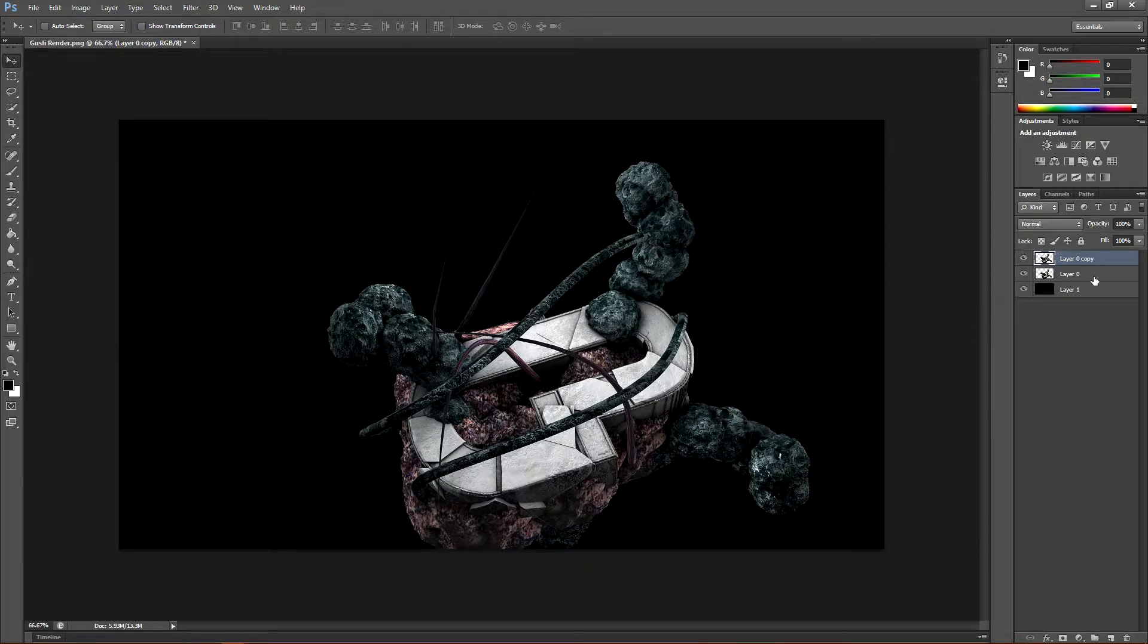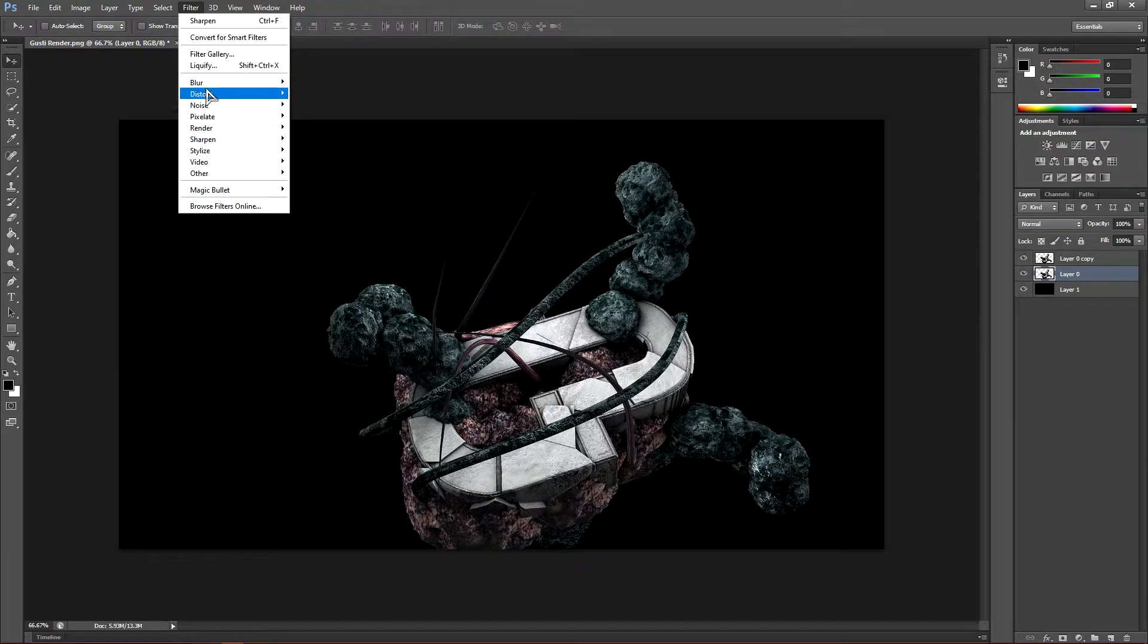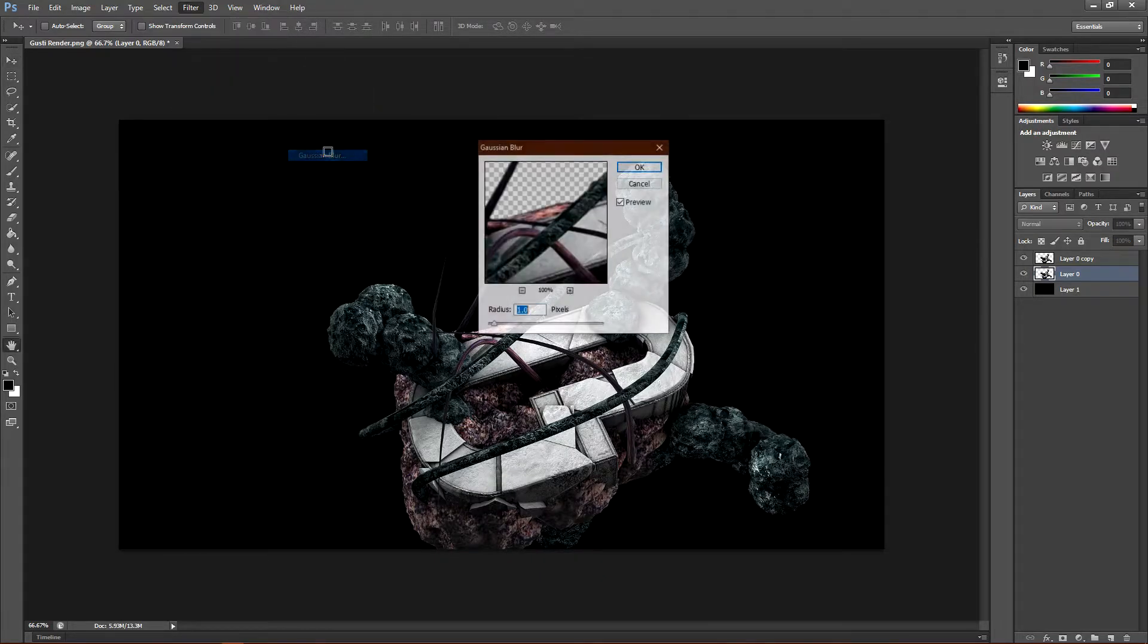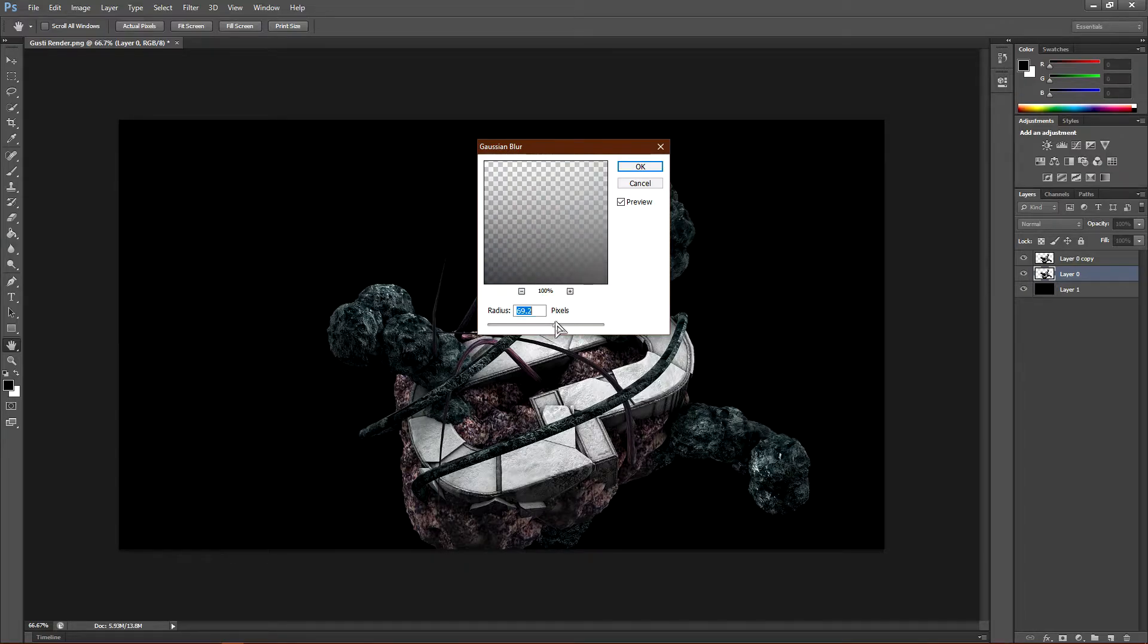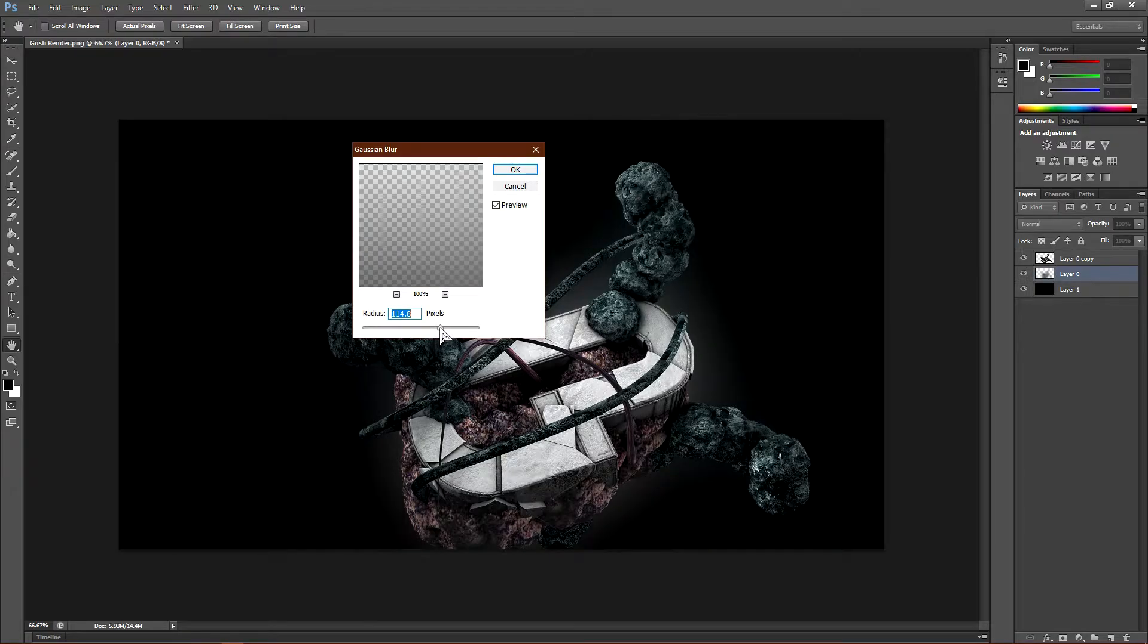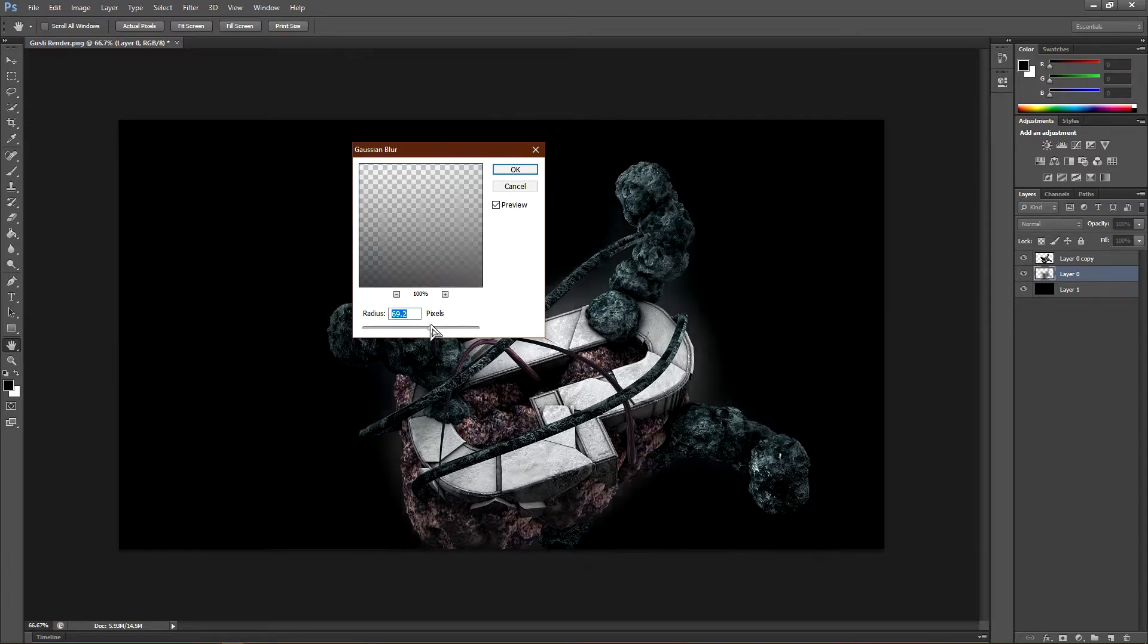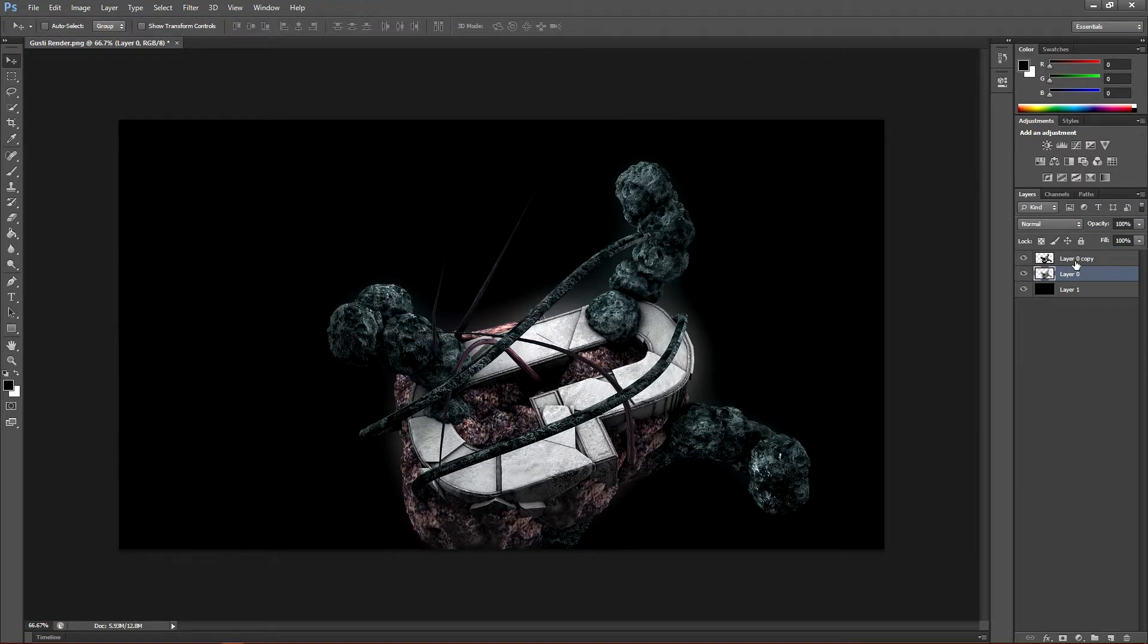Take the bottom layer, go to filter, go to blur, go to gaussian blur. And scale is up to like 50 pixels, 50 to 60 pixels and this will add a glow. So the bigger the pixels the higher the glow. So I'm going to put this about like 50.